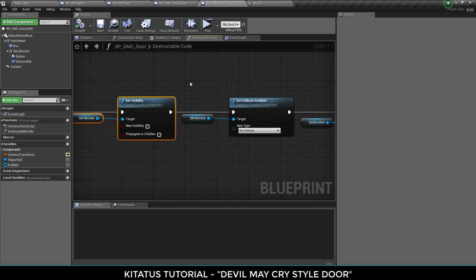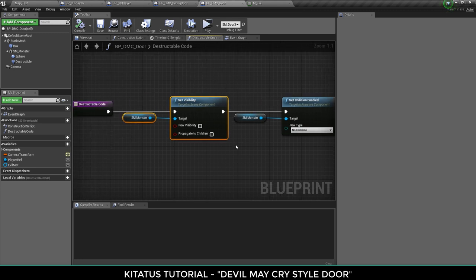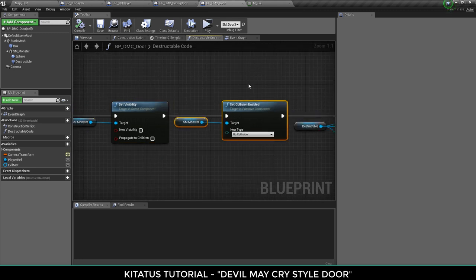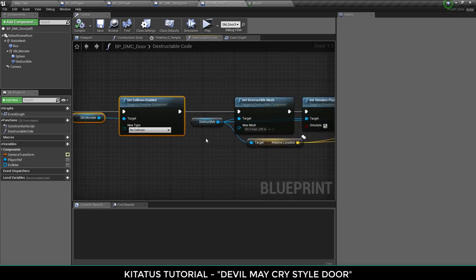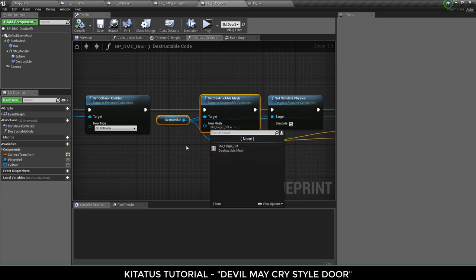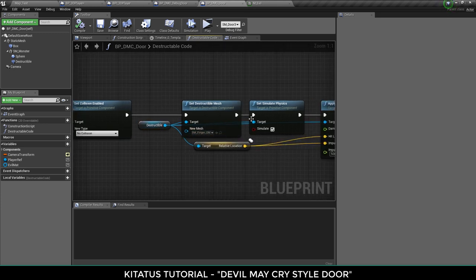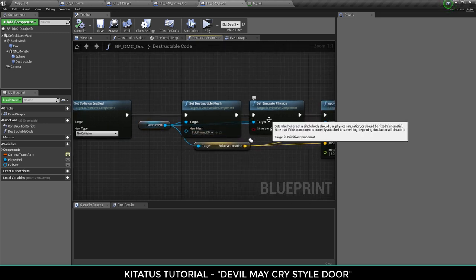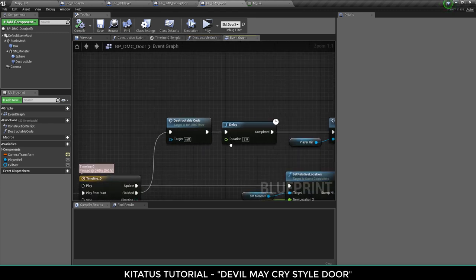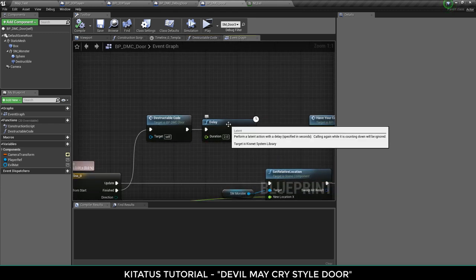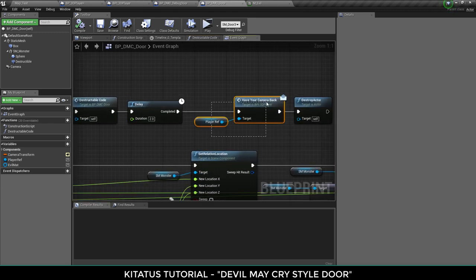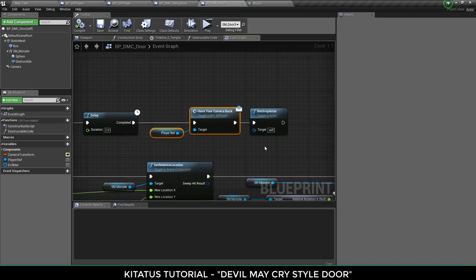So hide the monster, make sure there's no collision on it, set the destructible mesh to our destructible mesh, set it to simulate physics so it can blow up and then just hurt it a little. And then from there wait two seconds and then give the player control back and then destroy this actor and that's it.